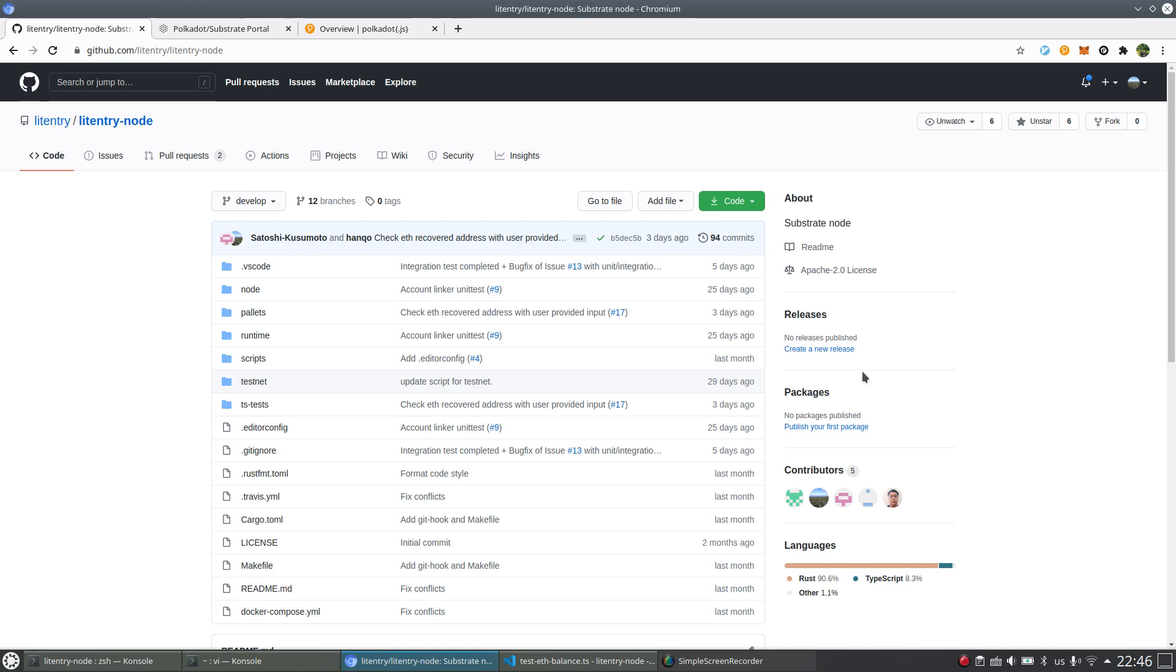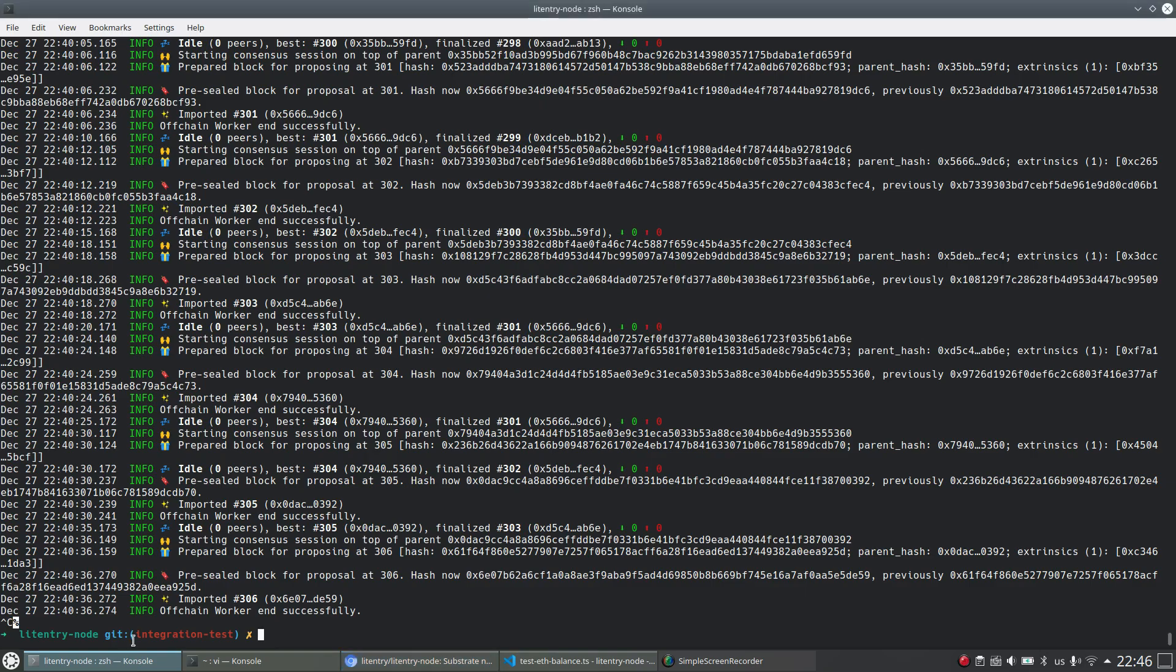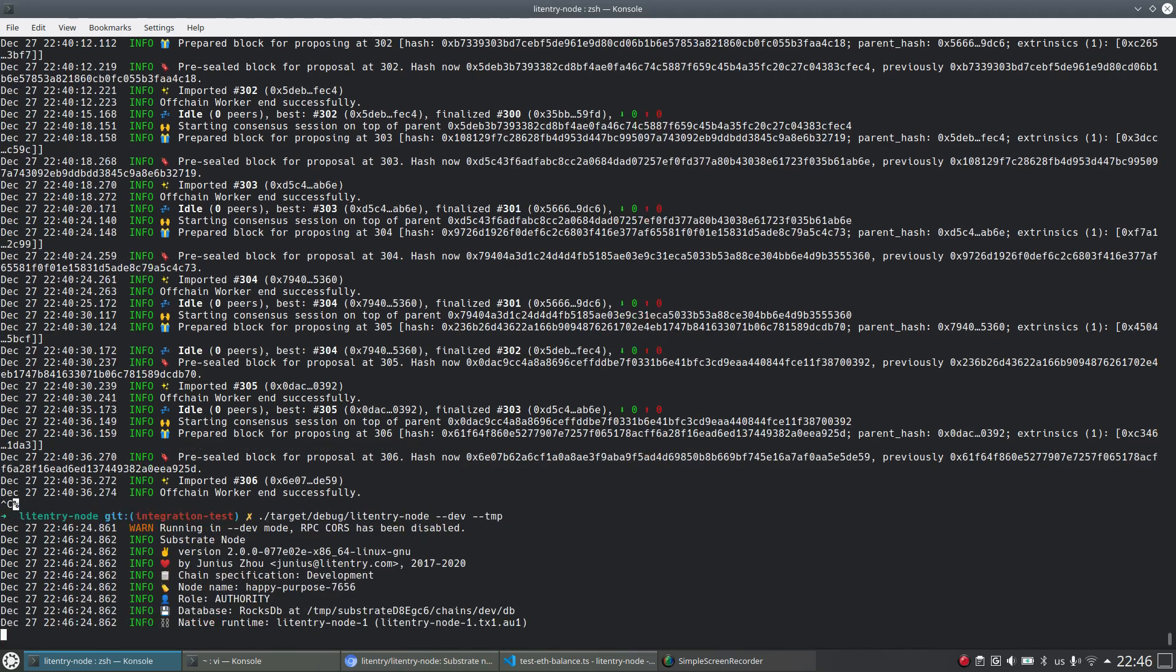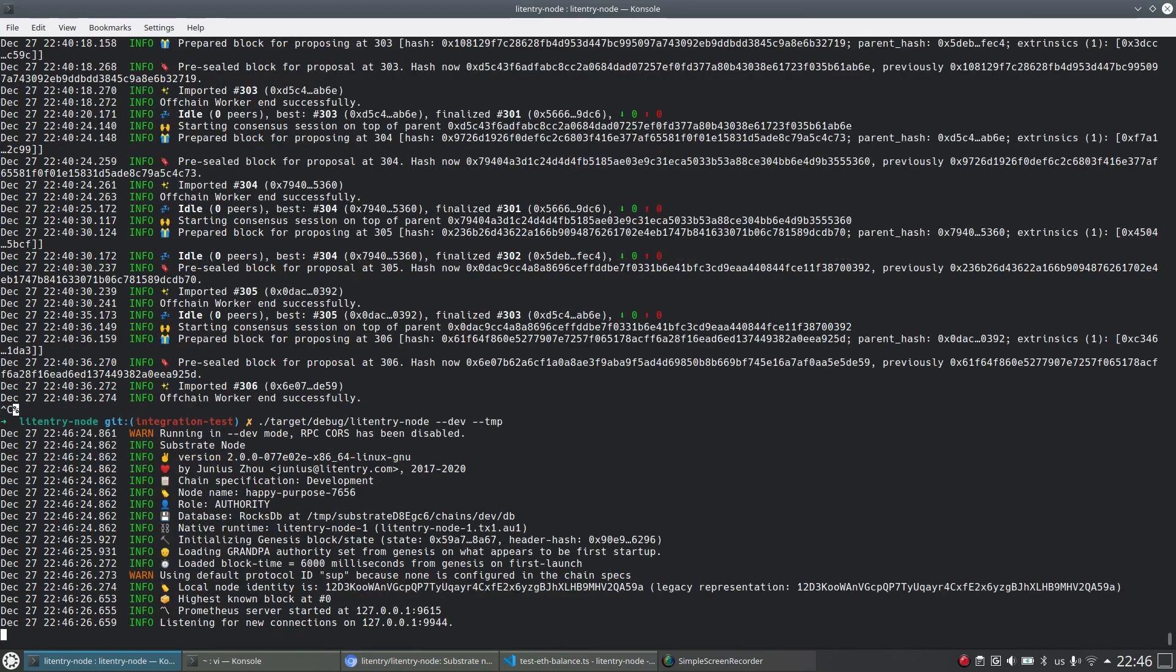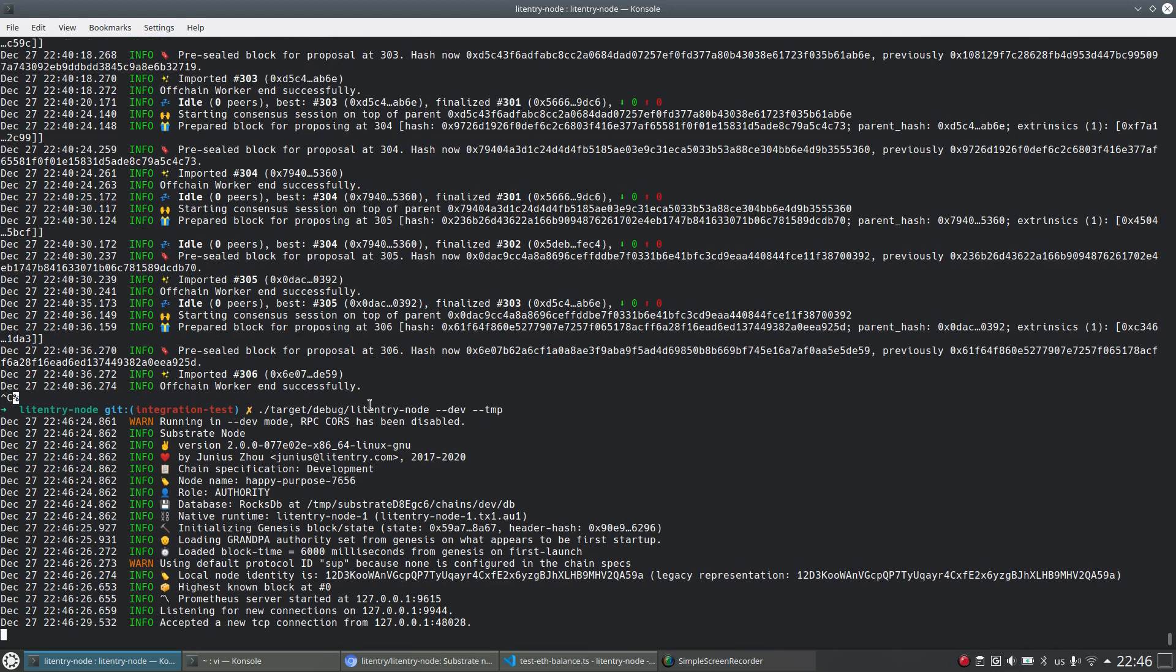Just to make an example to make it easier to understand. First, I will run the Litentry Node instance here. It's a single node mode, just make it simple.